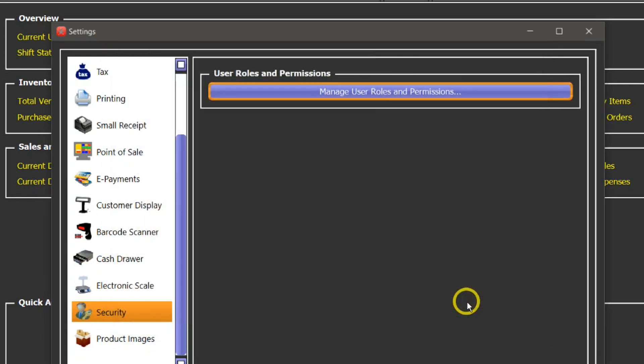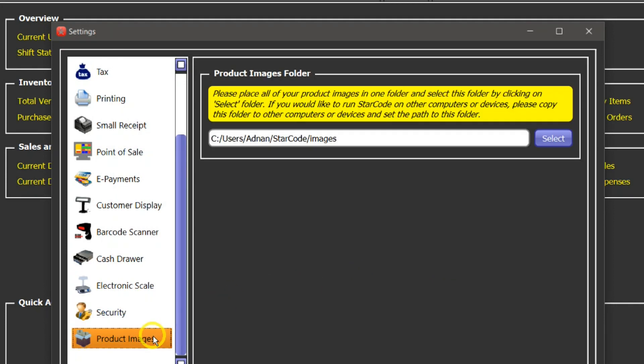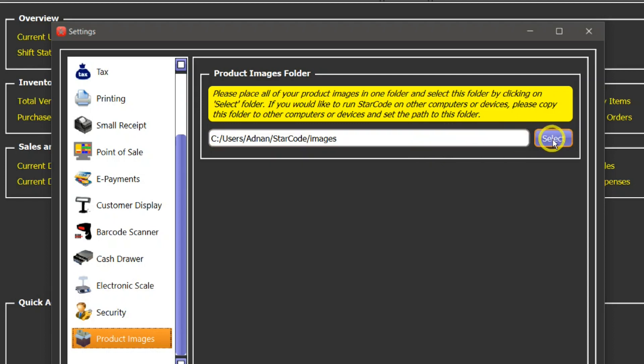All right, so now let's take a look at the last setting which is product images. What you can do is you can place all your product images which you assign to different stock items in one folder on your hard disk, and then set the path with the help of this button by selecting that folder.